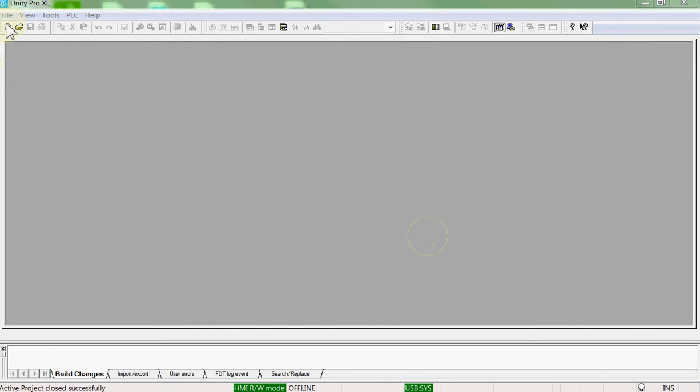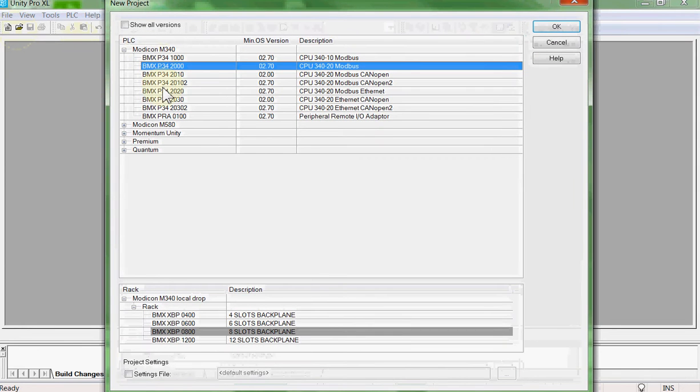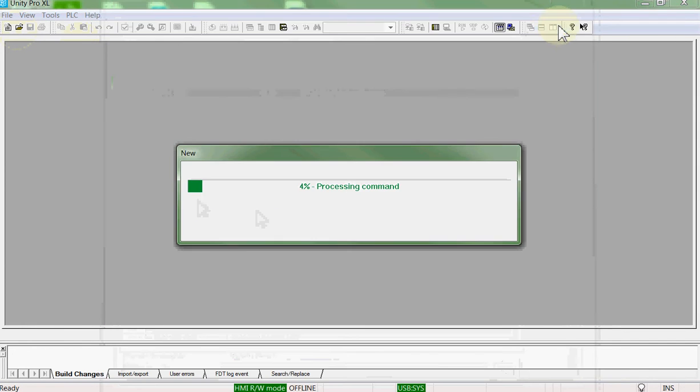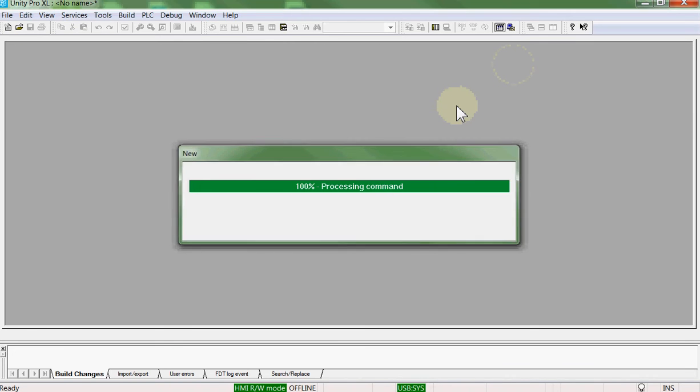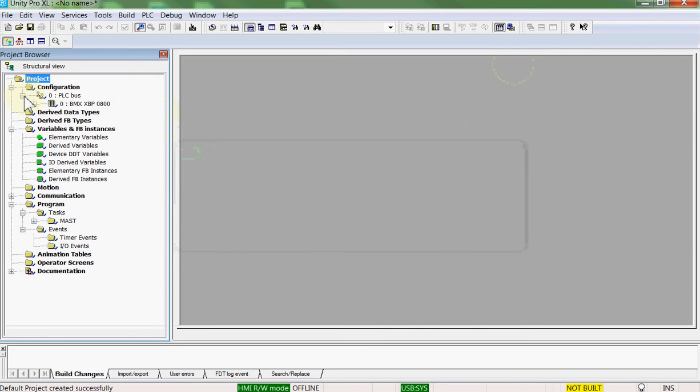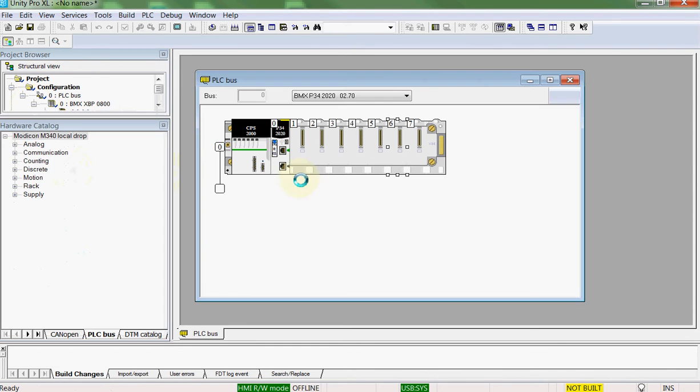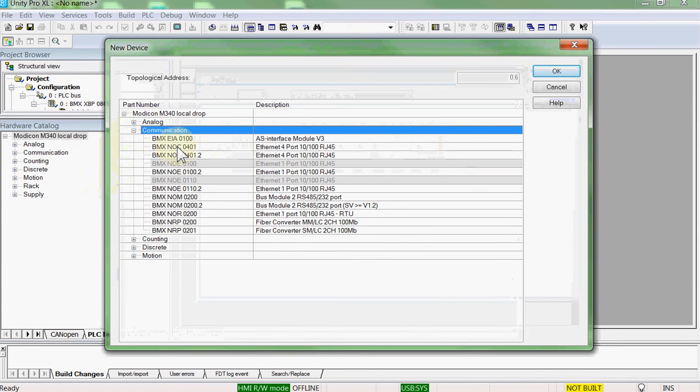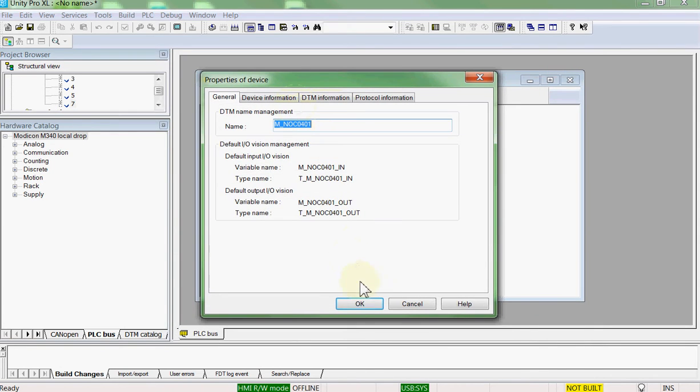So let's start a new project. And we'll add an Ethernet module in slot 6. Communication. Ethernet module. We'll leave the tag name default.